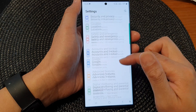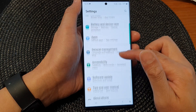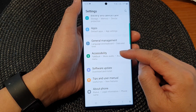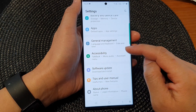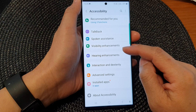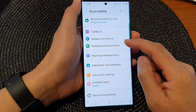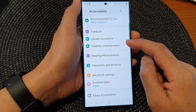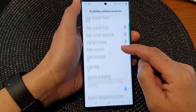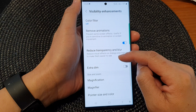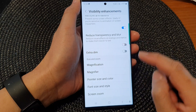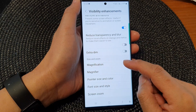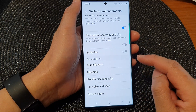Next, scroll down and then tap on Accessibility. Then tap on Visibility Enhancements. Now go down and tap on Magnification.